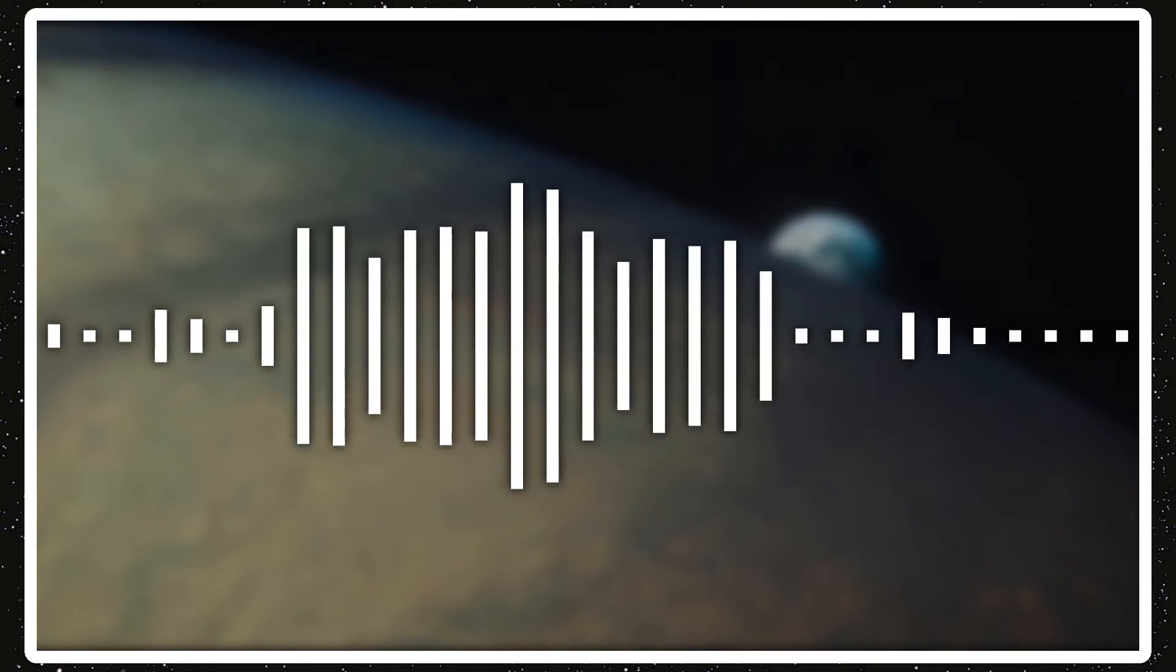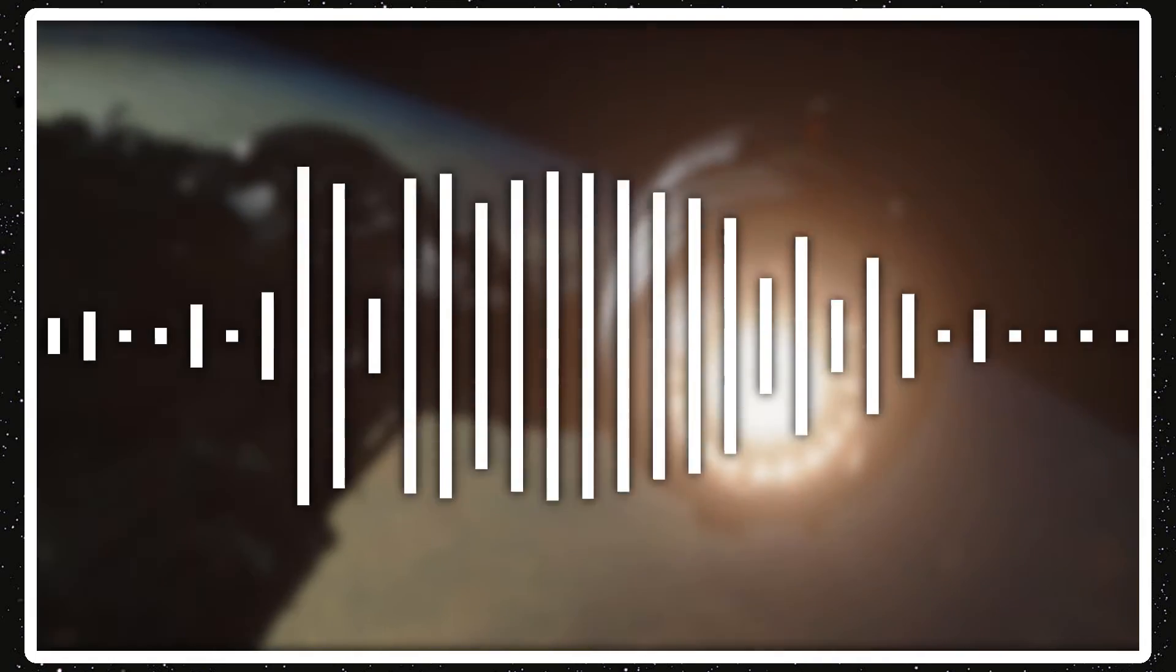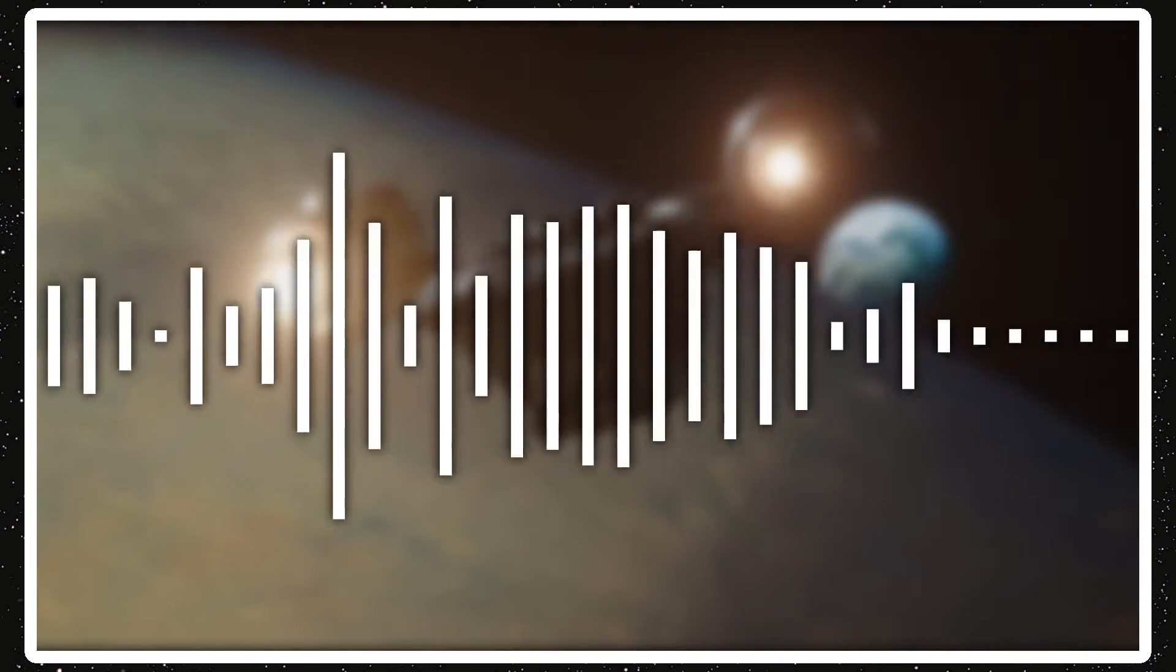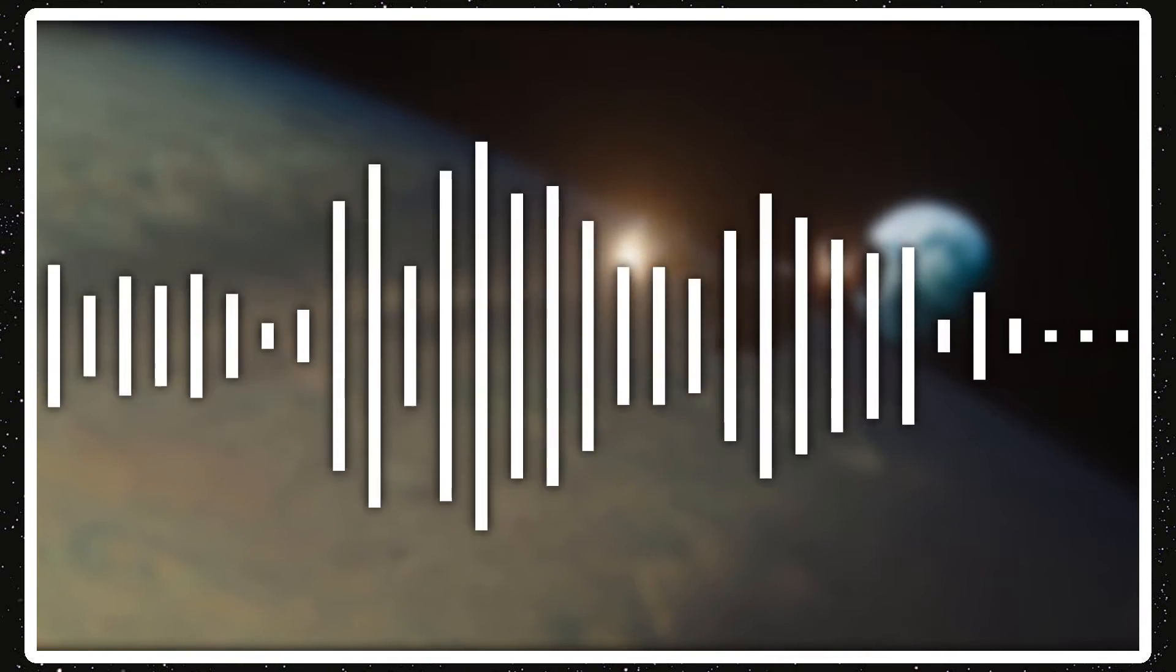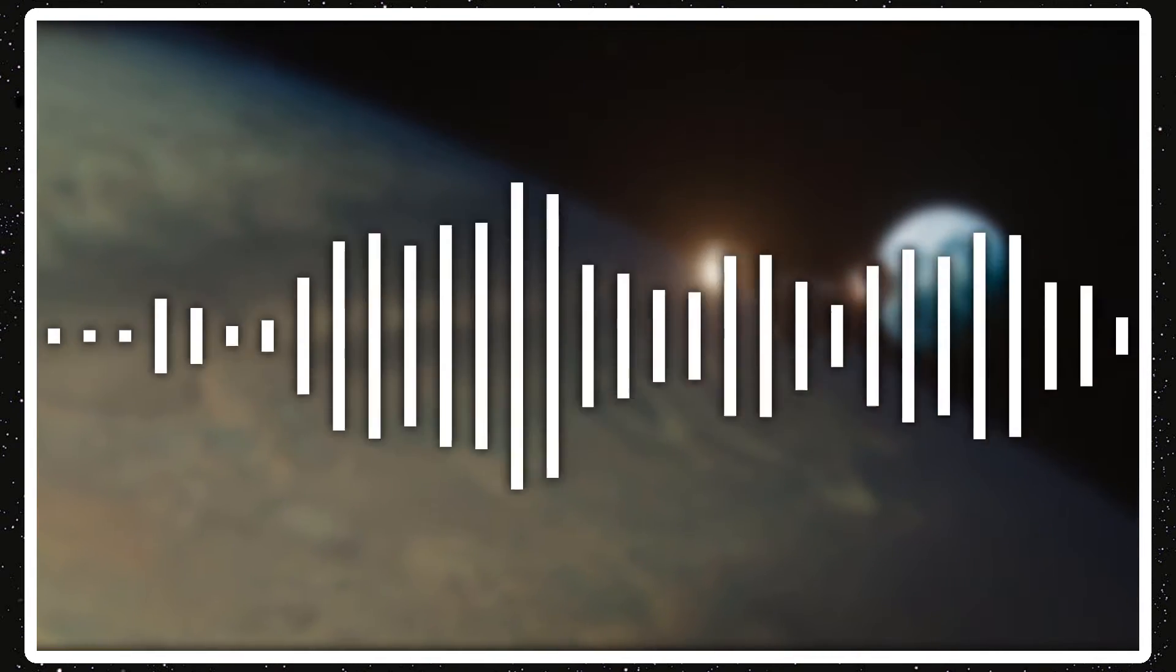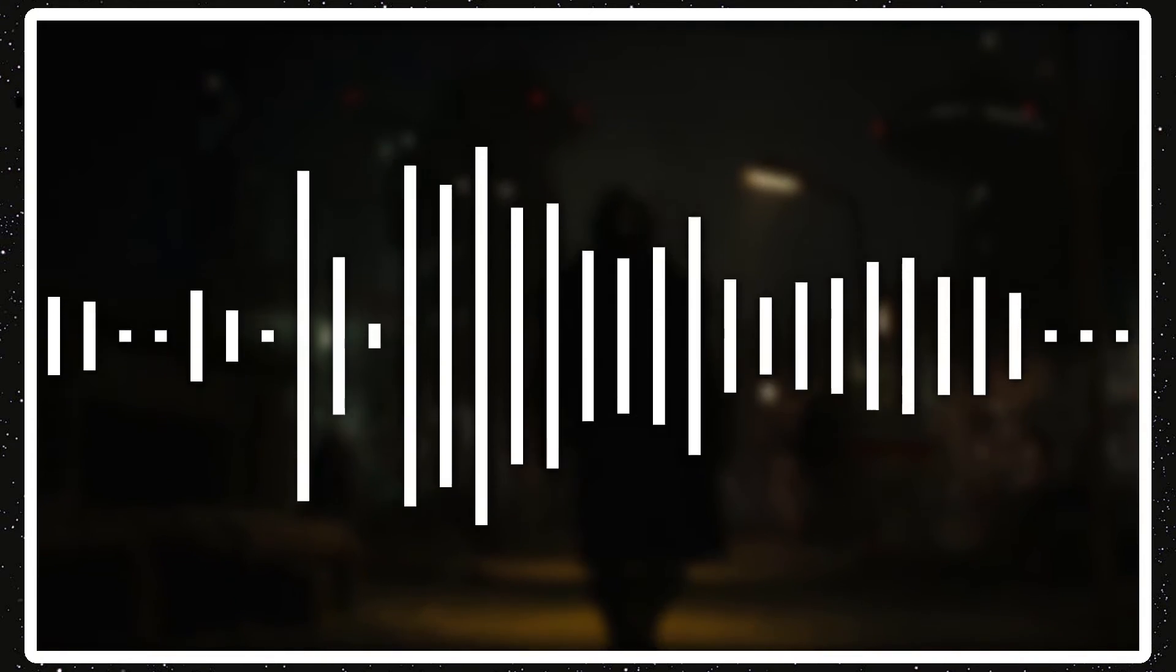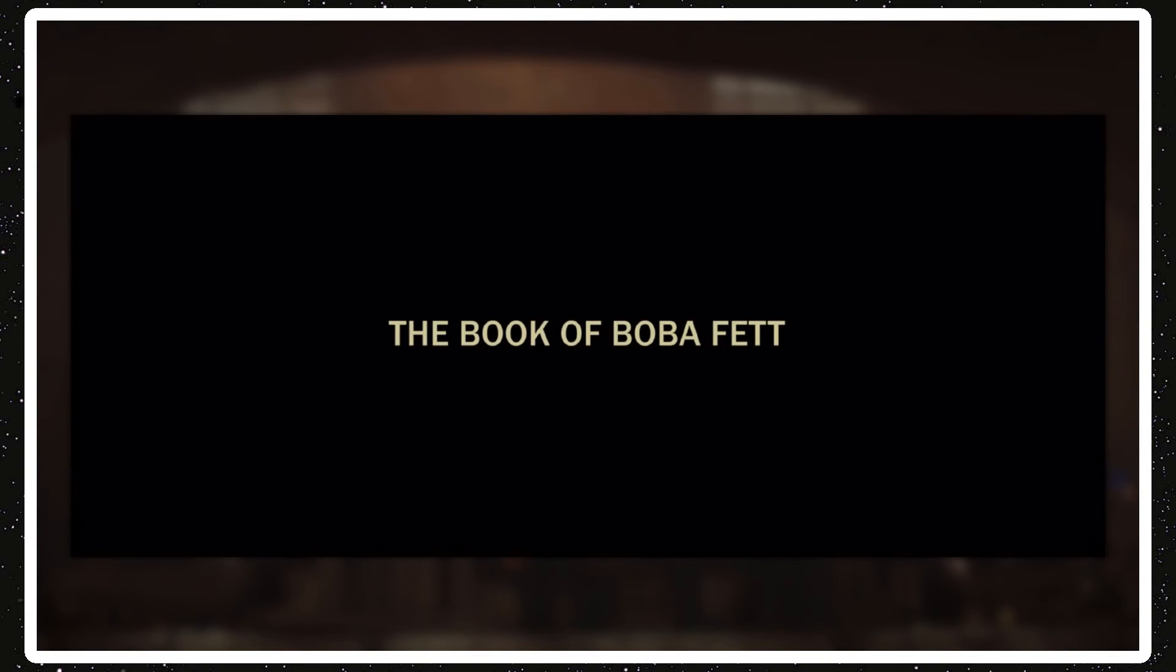Anyways, there was an after-credits scene for the episode which shows Boba Fett and Fennec Shand going into Jabba's palace, killing a bunch of people, killing Bib Fortuna, who I guess ran the place after Jabba died. I originally thought he died with Jabba, but I guess not. And Boba kills him and sits on the throne, and it cuts to some text saying, The Book of Boba Fett, coming December 2021.